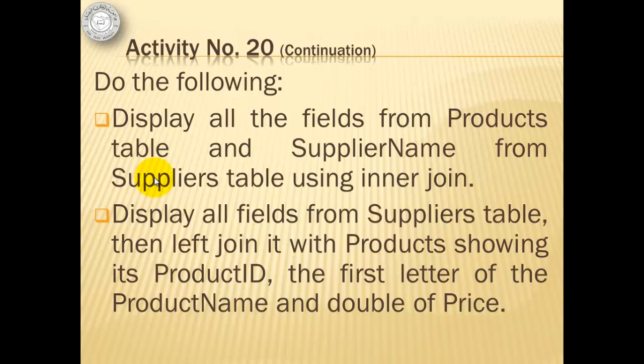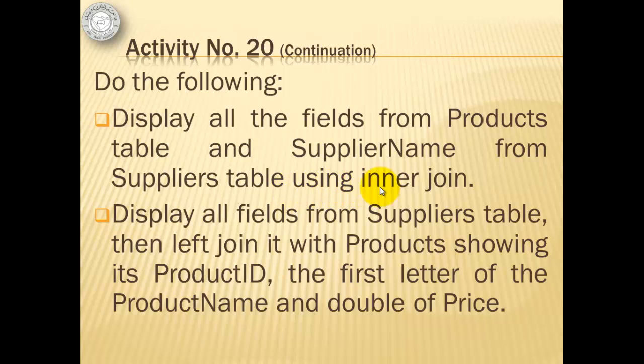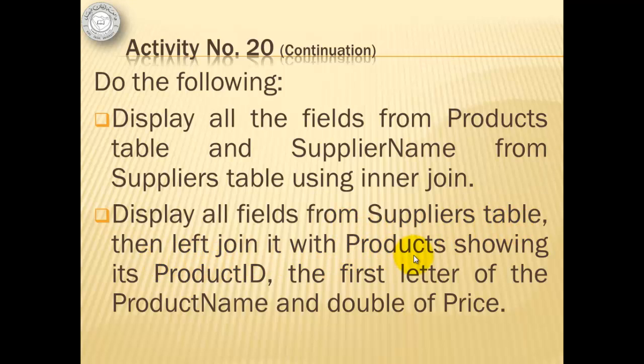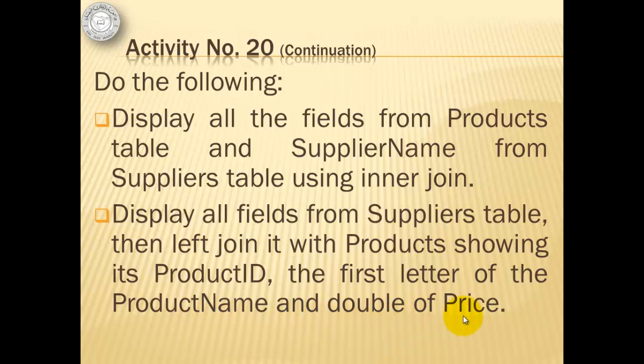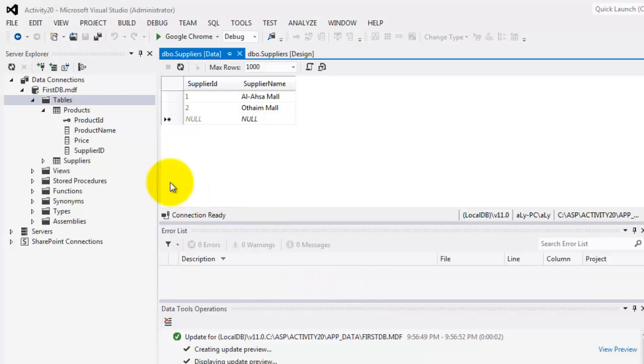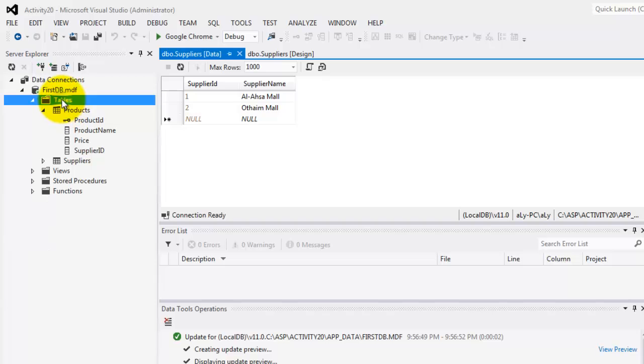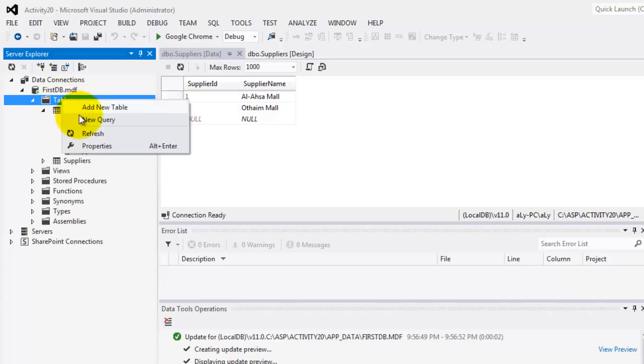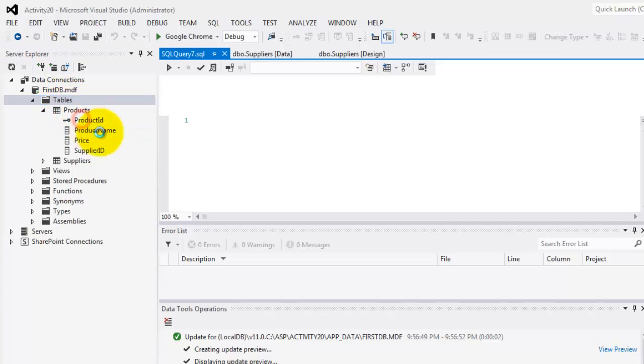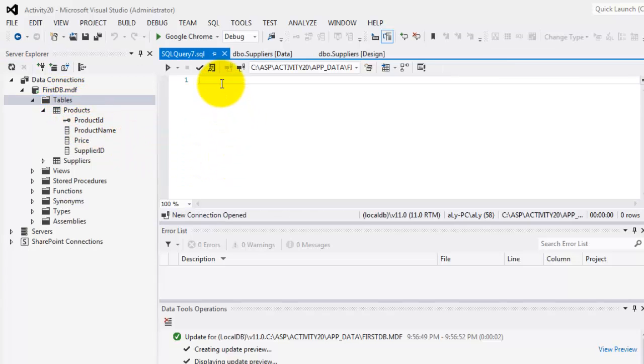So, for our last two activities. The first one, we're going to display all the fields from products table and only the supplier name from the suppliers table. And we're going to use inner join. And the second one, we're going to display all fields from suppliers table. Then, let's join it with the products. And we will show its product ID, the first letter of the product name, and the double of the price field. Interesting. Okay. So, let's start with our query. Right-click, tables, new query.